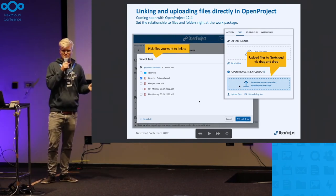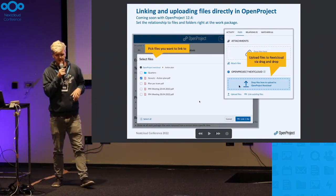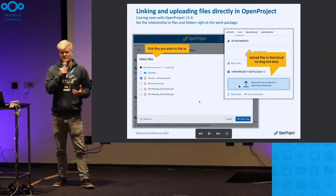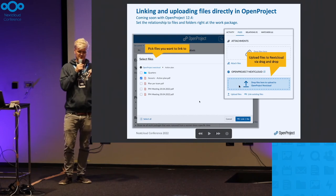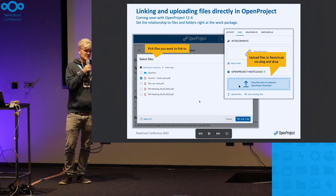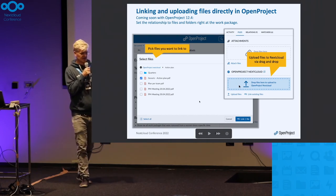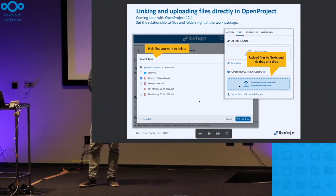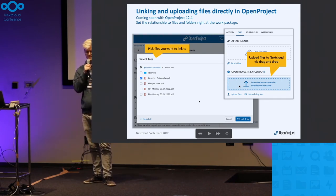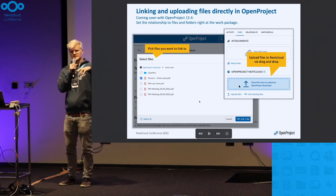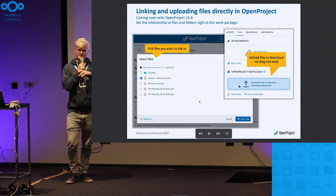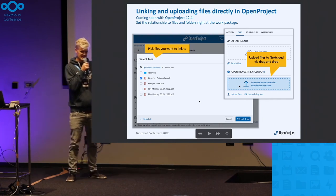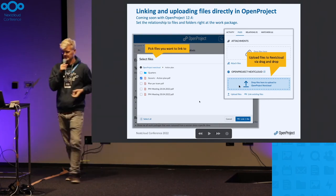But we won't stop here. This year we will release another version where it's even easier to connect files. Because you usually start working on a task in OpenProject, we will enable you to drag and drop files directly onto the work package in OpenProject, select a place in Nextcloud where you want to store it, and it directly creates the link between the file and the work package.